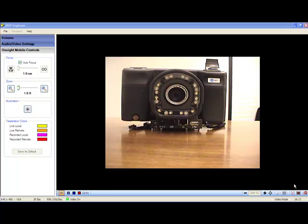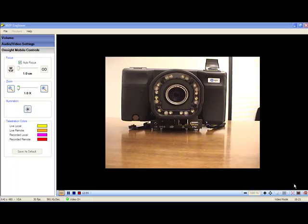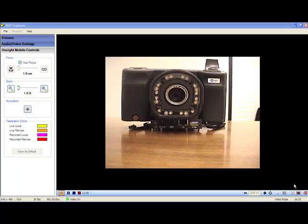What you're seeing in your window here is the OnSite Expert application, and in the video portion of the window is an OnSite 2000R device.